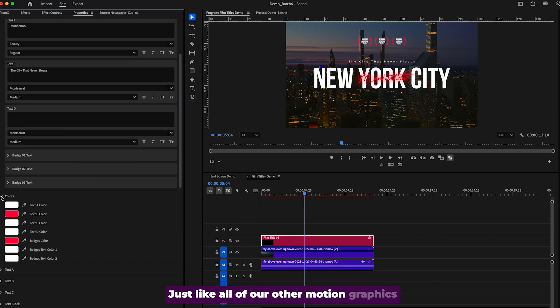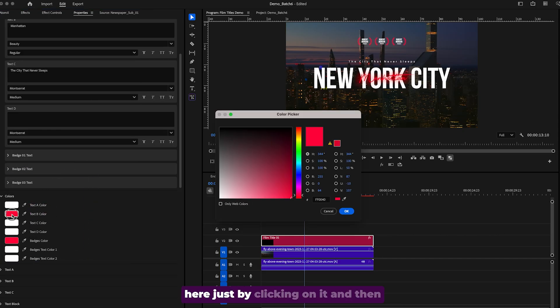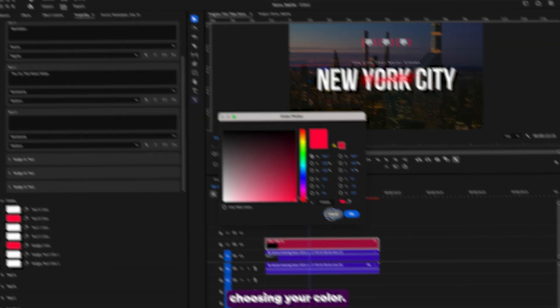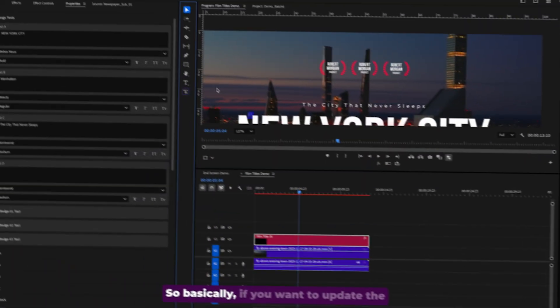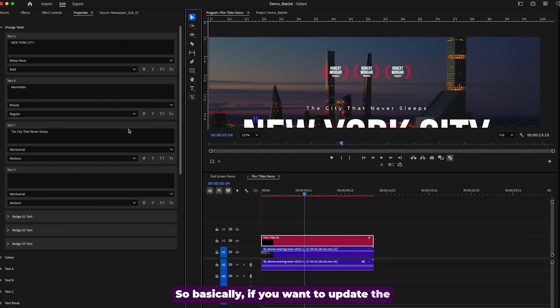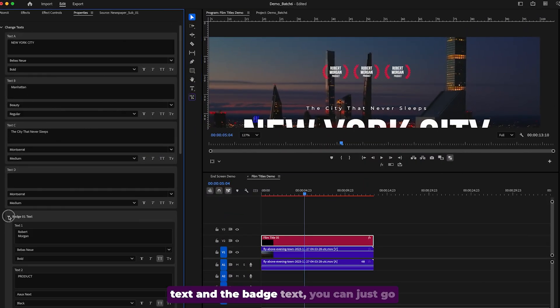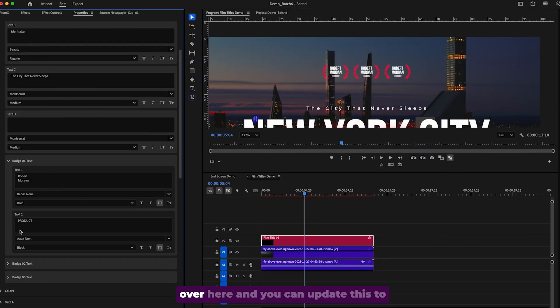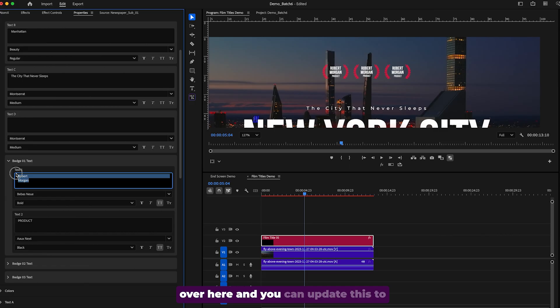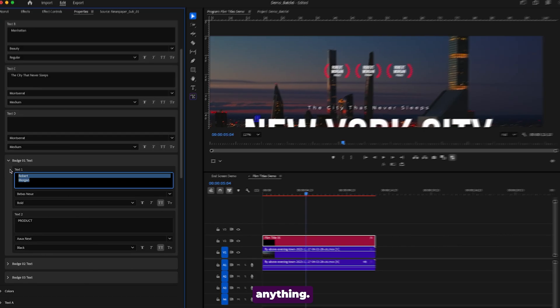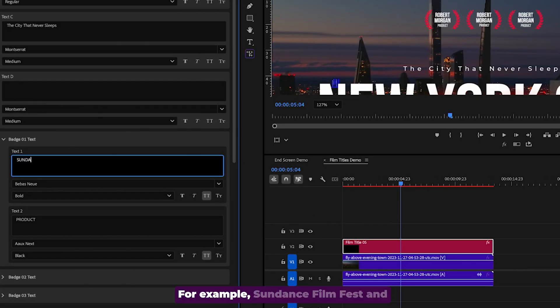Just like all of our other motion graphics templates, you can update the colors here just by clicking on it and then choosing your color. So basically, if you want to update the text and the badge text, you can just go over here and you can update this to anything.